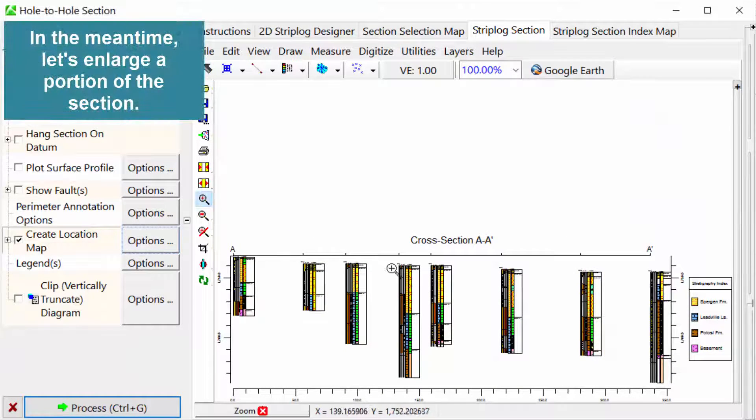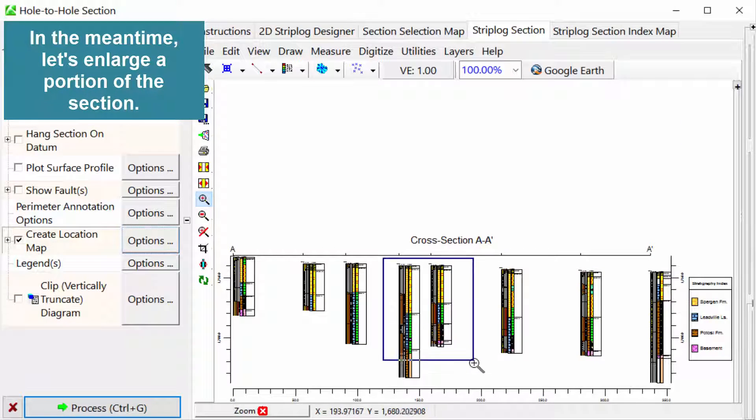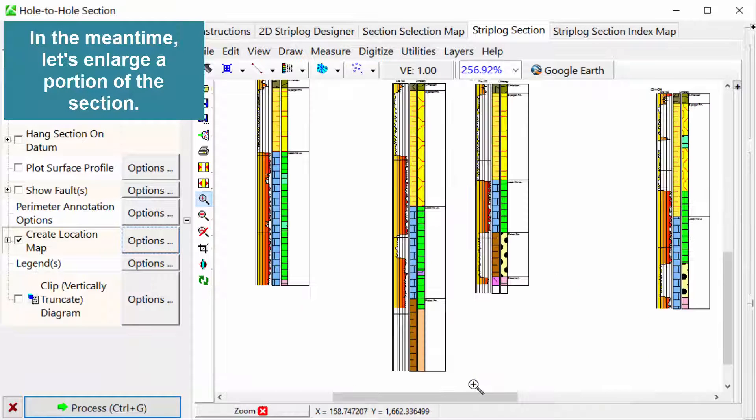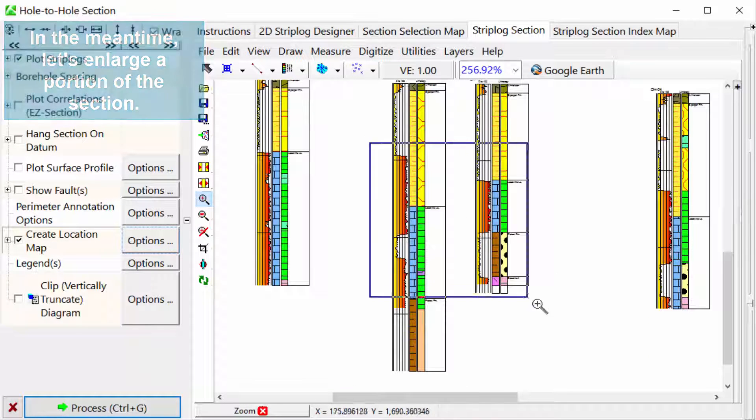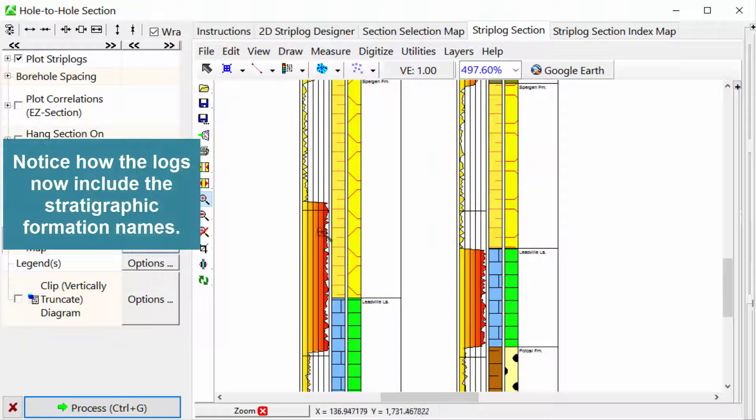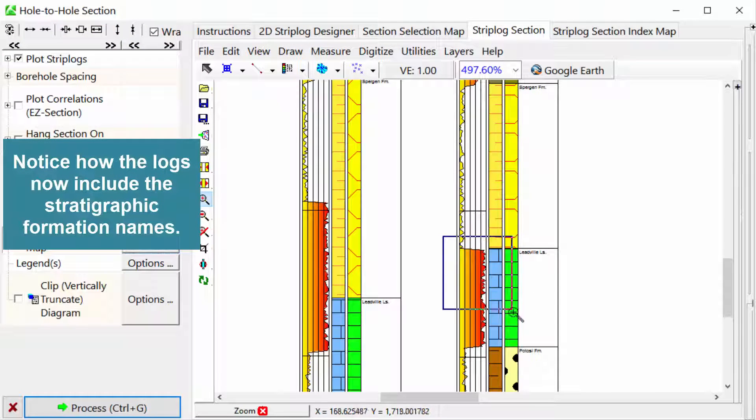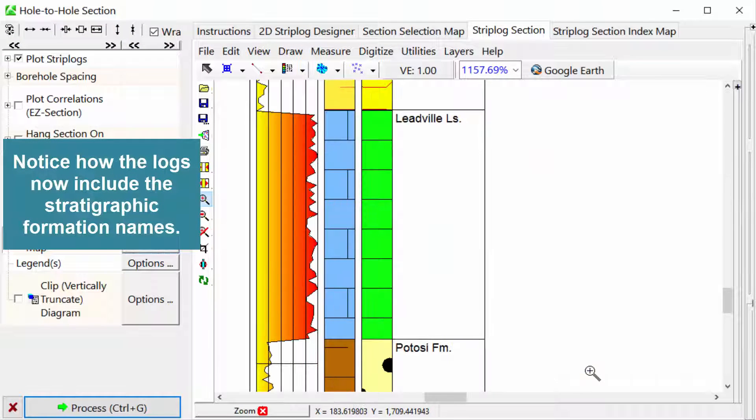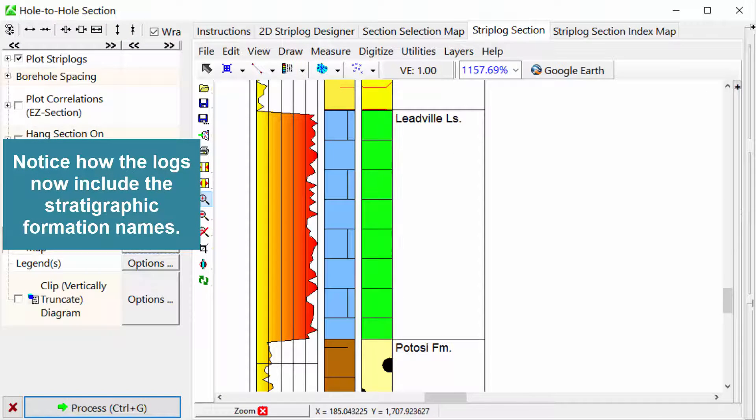In the meantime, let's enlarge a portion of the section. Notice how the logs now include the stratigraphic formation names.